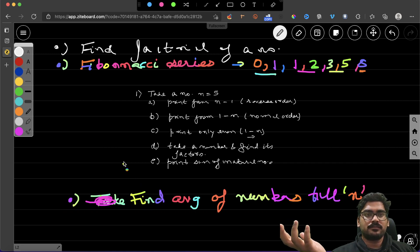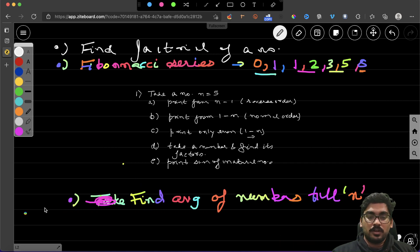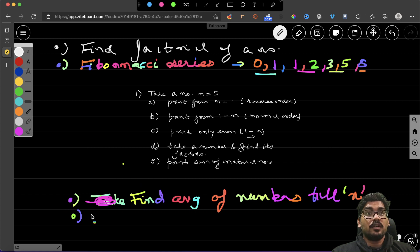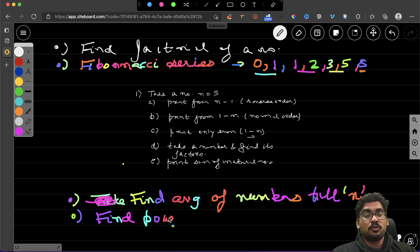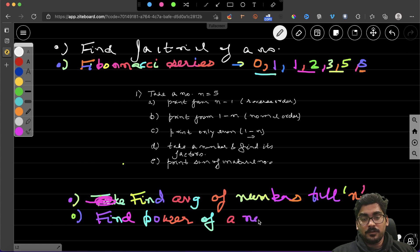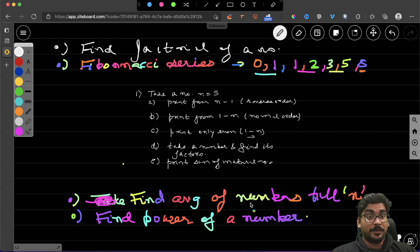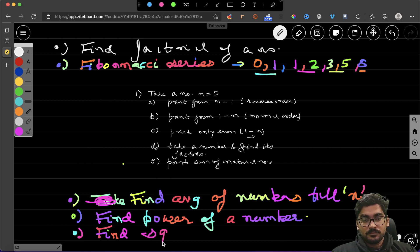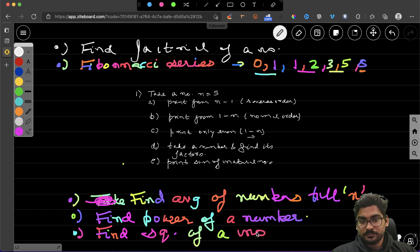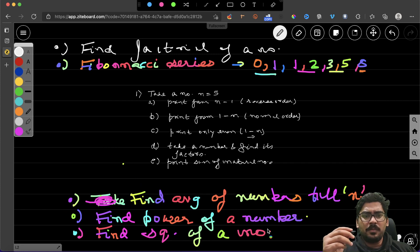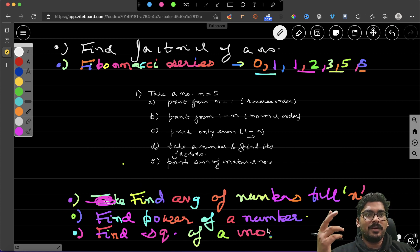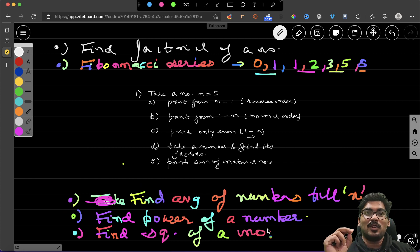Two more questions. Question one: find the power of a number — for example, 2 to the power 3. You'll take two parameters, a and b, to calculate a to the power b. The last question: find the square of a number. Note that square and power are different — for square, you take just one parameter in the function, not two.